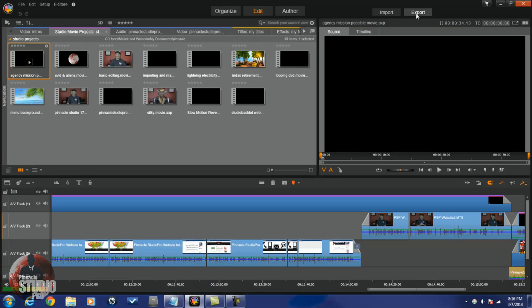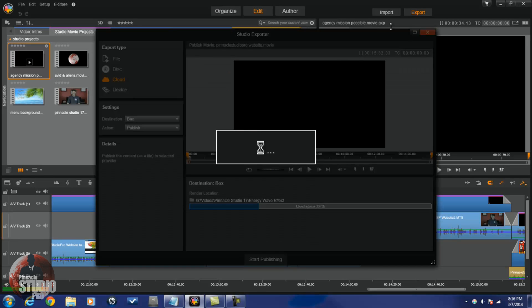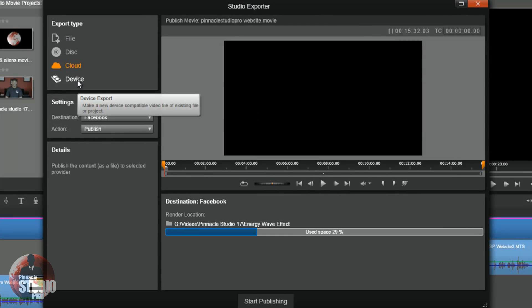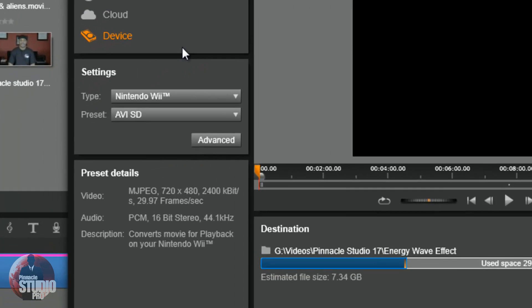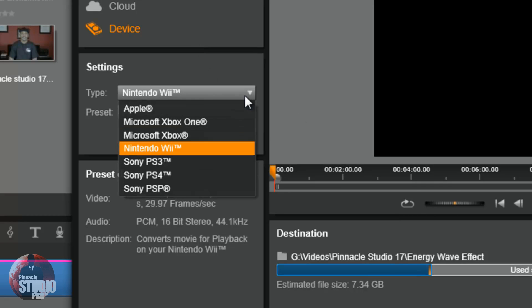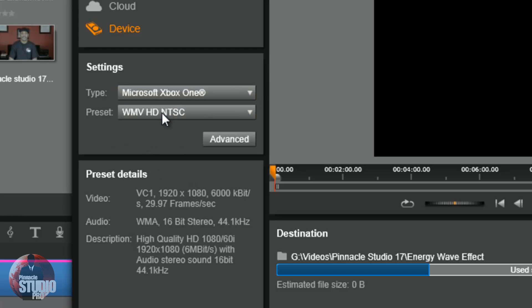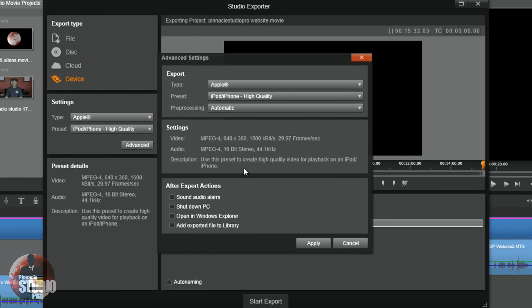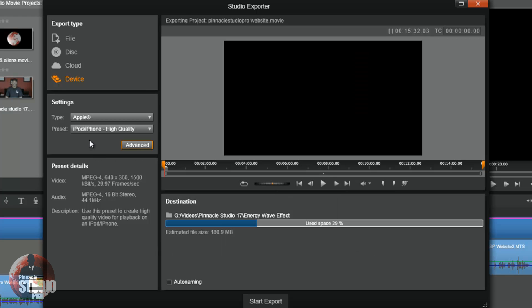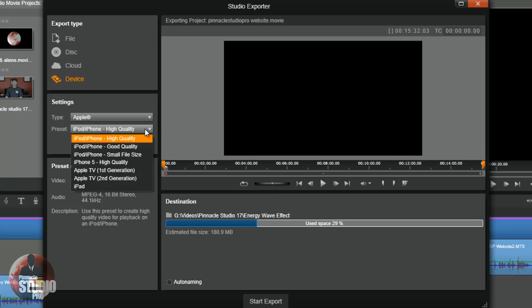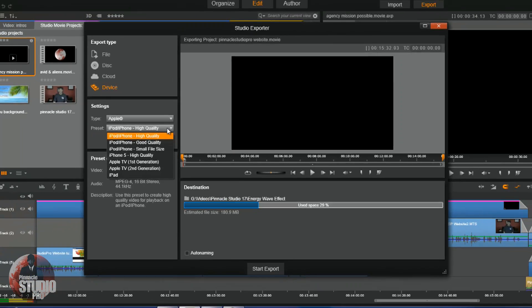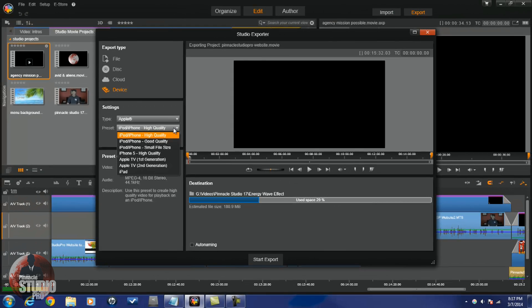Let's jump back to the export tab and talk about the last function: Device. You can export files for several different devices — Apple devices, Xbox One, Nintendo Wii, and several PlayStation devices. You can't change many of the settings for these; there are just a few presets for each one. If you click the Advanced tab, you don't get many options to change, because the presets will suit the device perfectly. You're not really going to need to change anything on these exported file types for these devices. And that's it — get your export on.